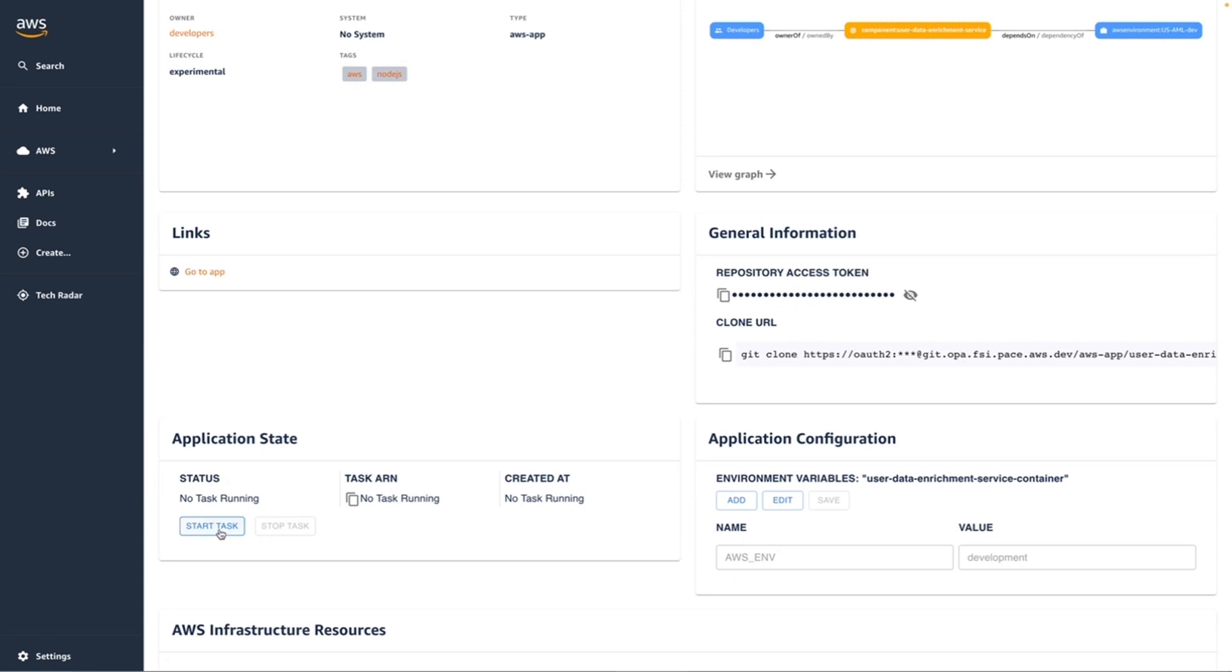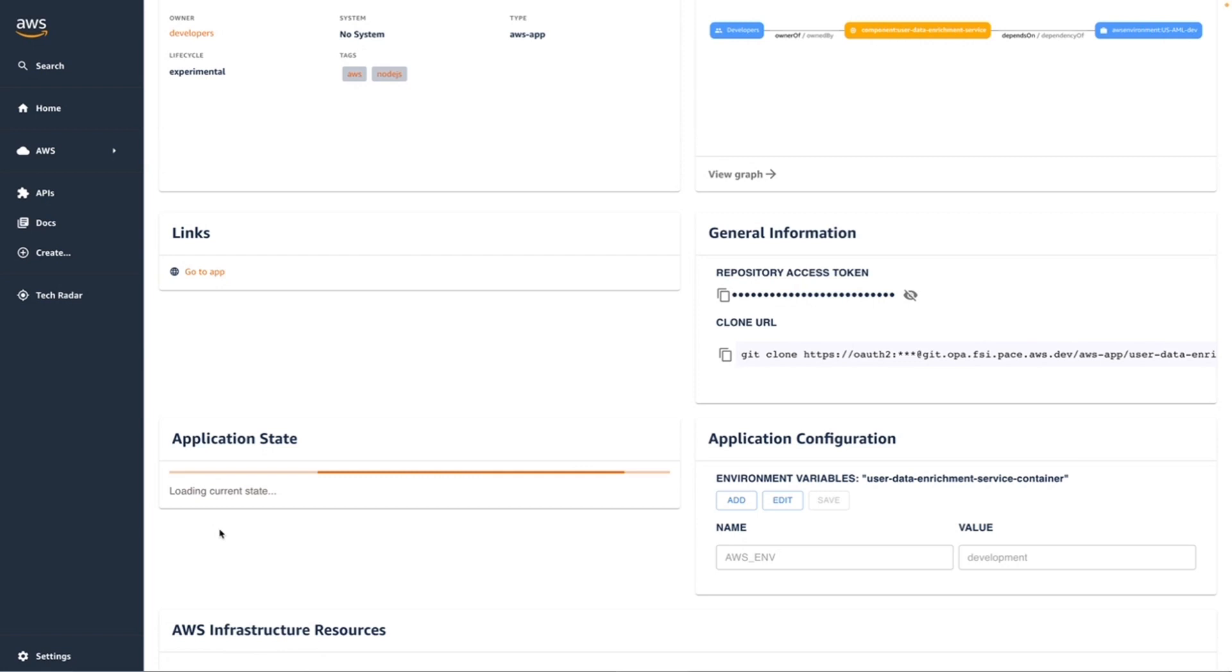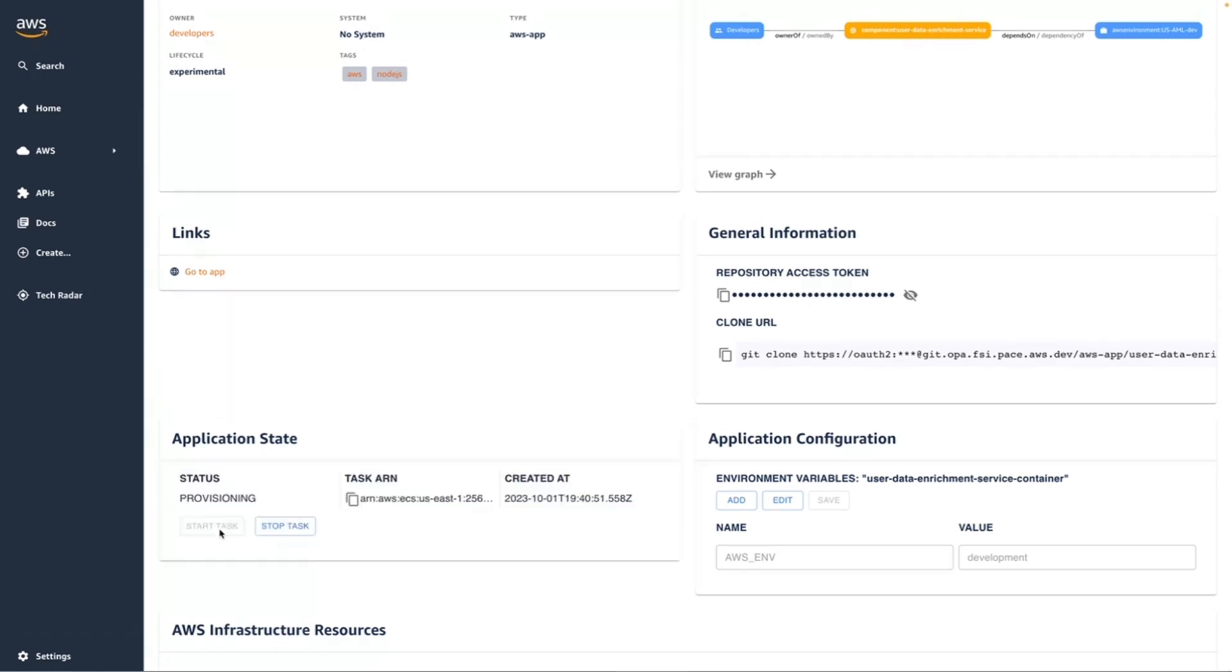Let's go ahead and start the application. We can do this directly from the OPA on AWS interface. We give it just a minute for the application to provision and start up. Now pending.